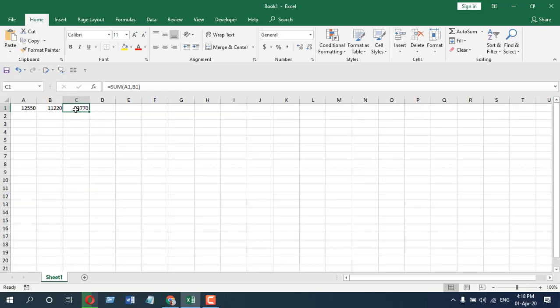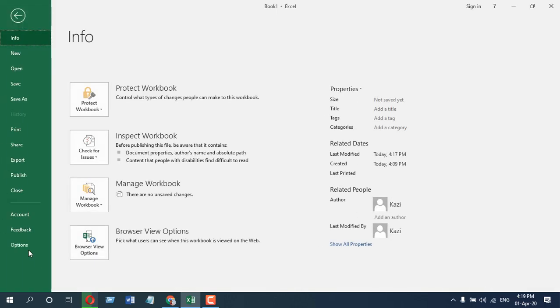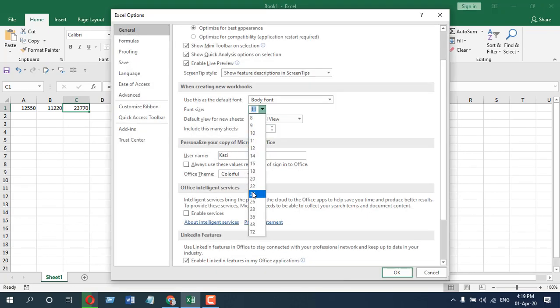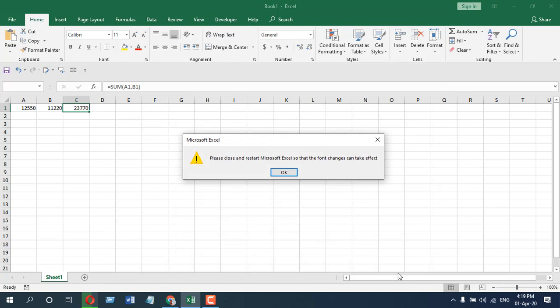There is an option. If you change the default font size, you can increase the size of your formula bar. So, click on the file, go to option and now if you change the font size to let's say 24 and click OK and Excel will ask you to restart the file.